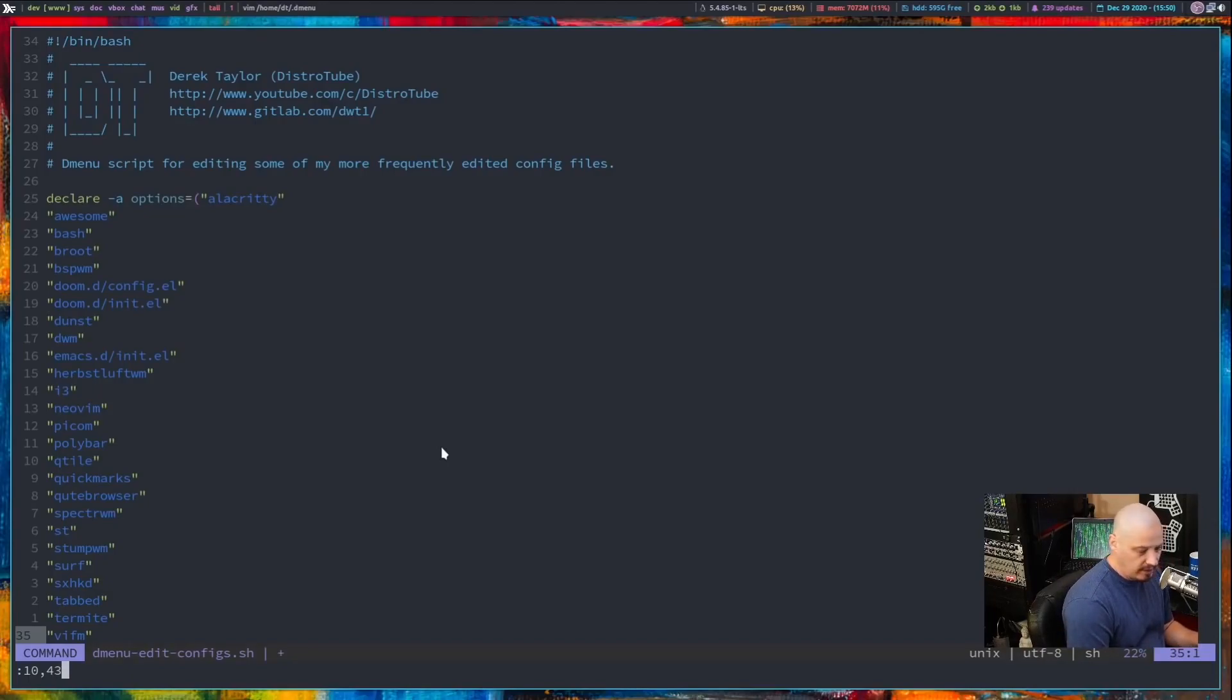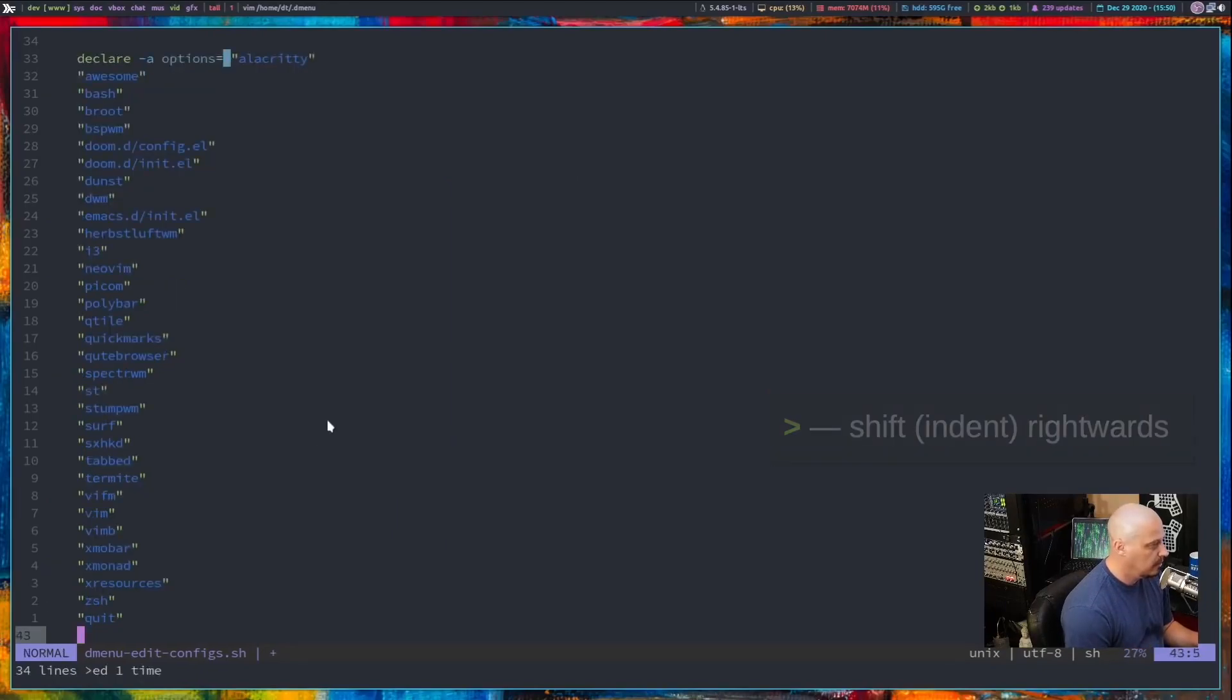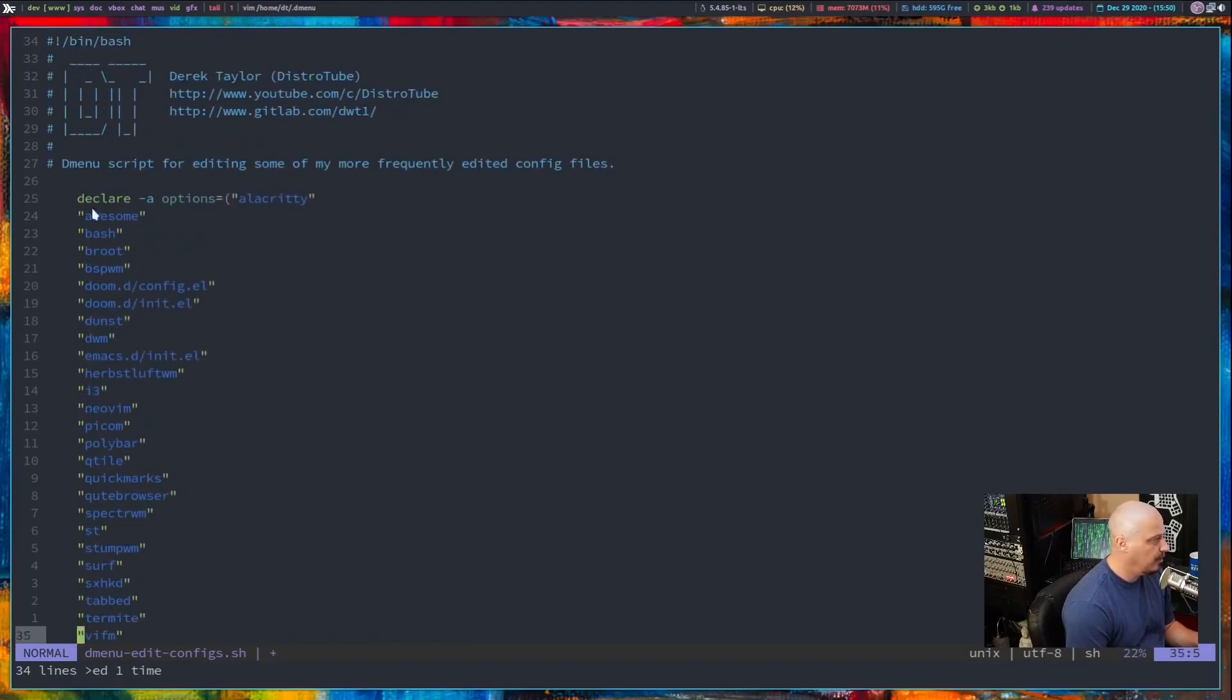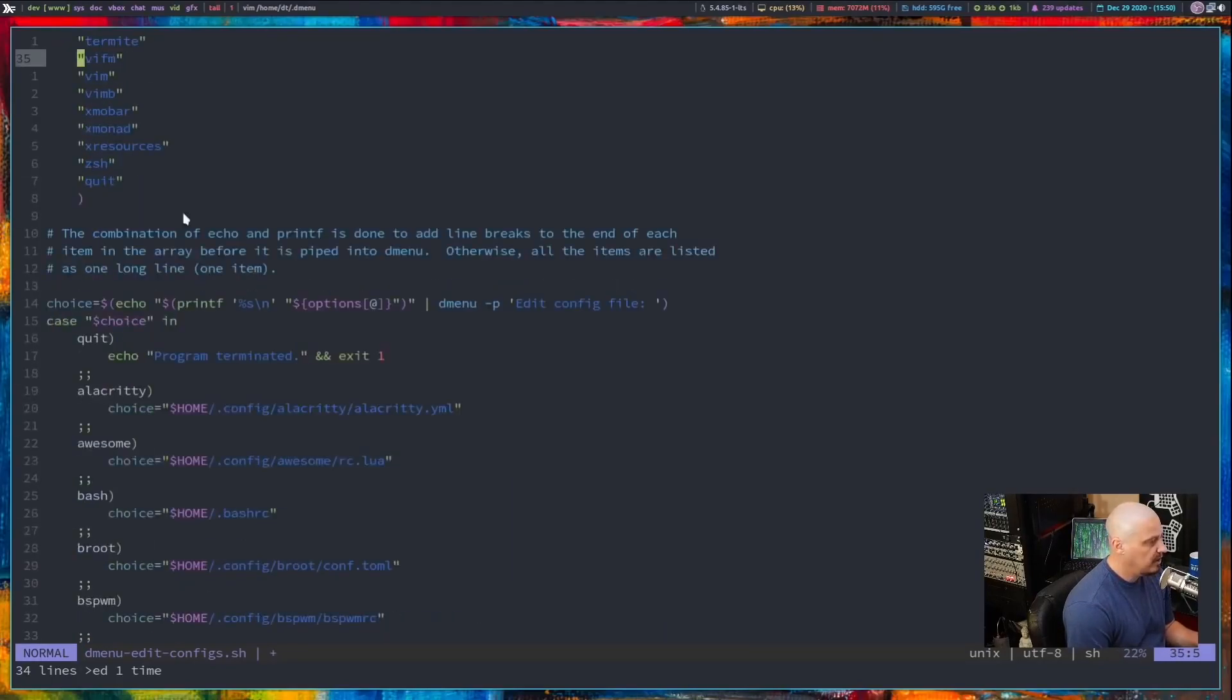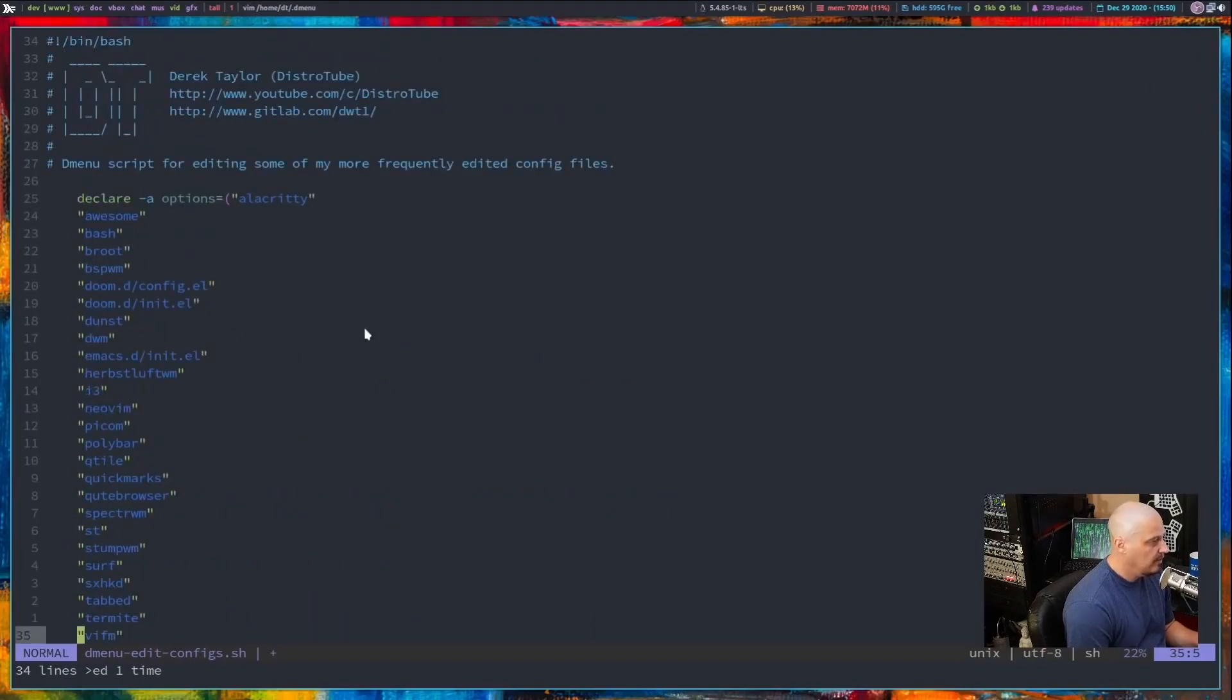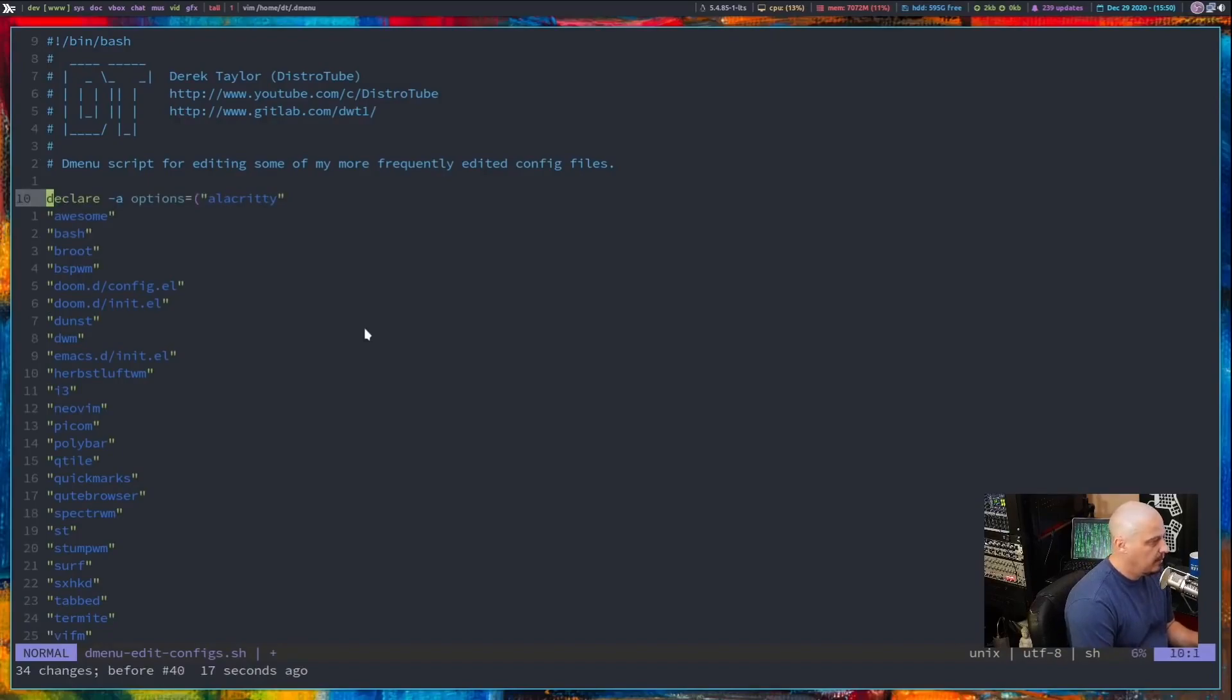Hit enter. And we just indented lines 10 through 43. You can see the lines before it were not indented. The lines after it were not indented. So that's a really easy way to indent a block of text.